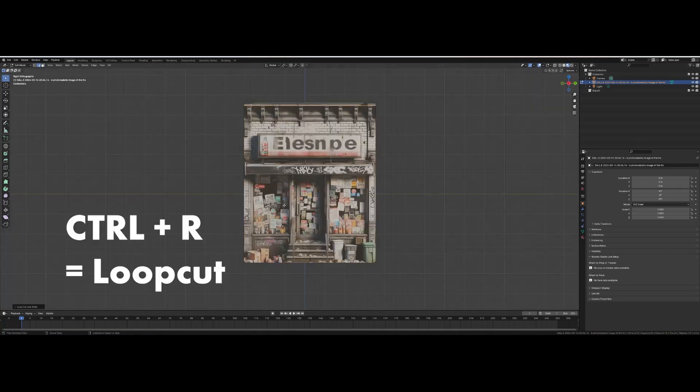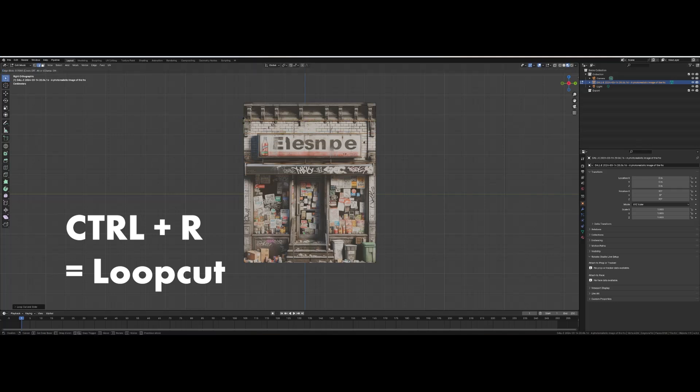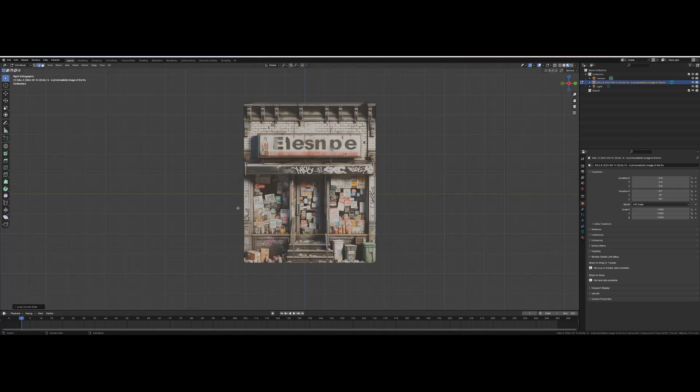Press Ctrl-R to generate loop cuts. Make cuts around all of the major features like trims, windows, and awnings.